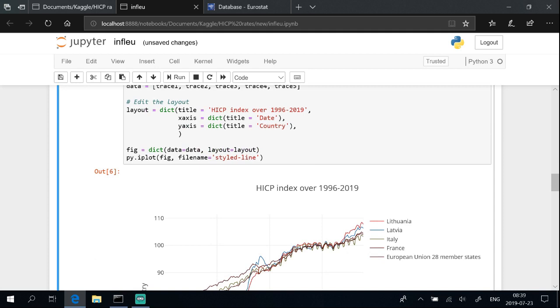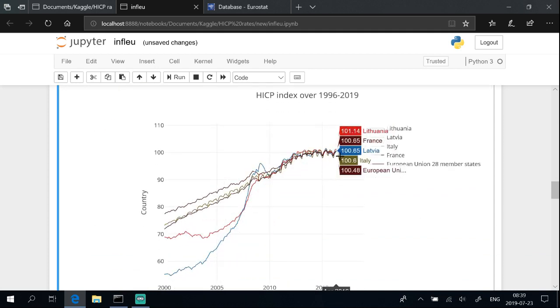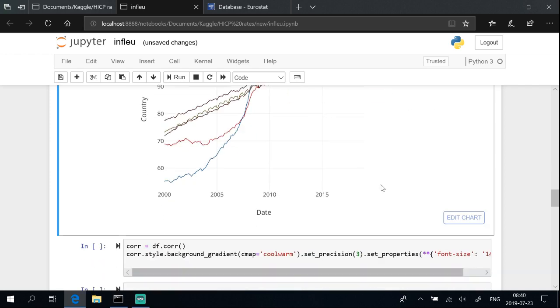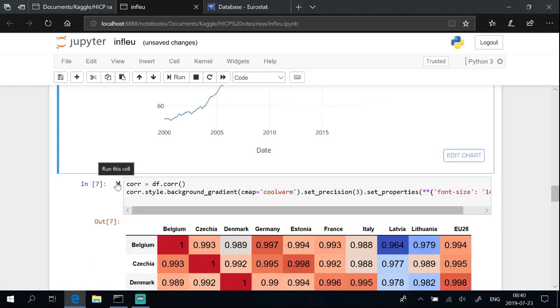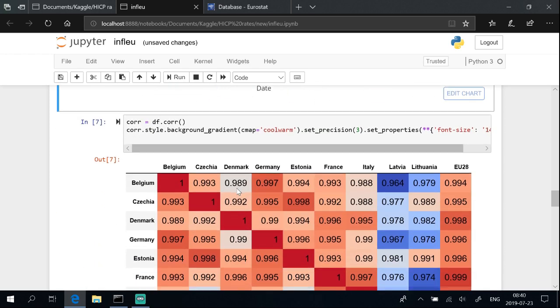Plot HICP index for countries with Plotly. We see in time inflation change similarly. Strong correlation between countries.